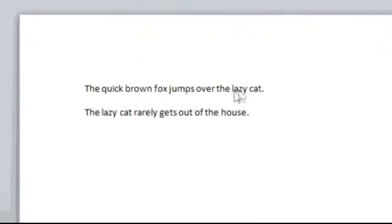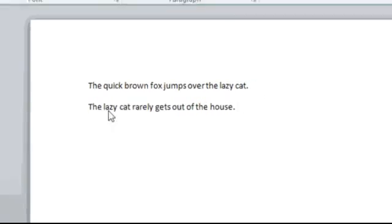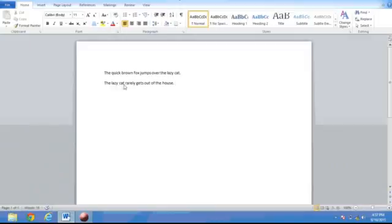Notice that where we had the expressions lazy dog, they have been replaced with the words lazy cat. I'll see you next time.